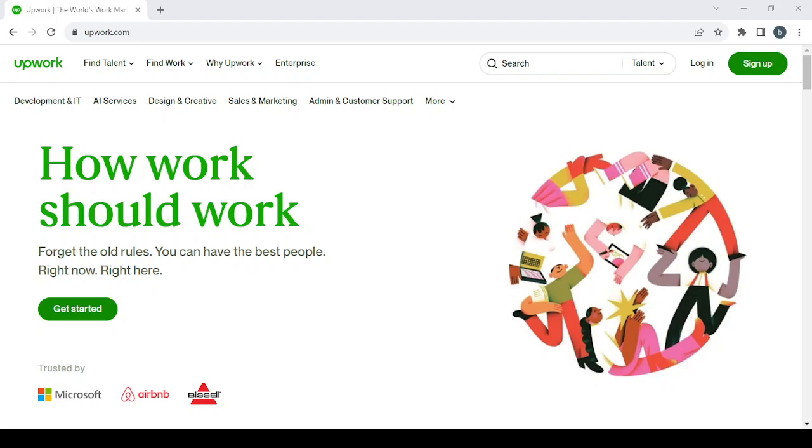How to make money on Upwork as a t-shirt designer. Hey guys, welcome to this new video. In today's video, I'm going to show you how you can make money from this platform. So let's get started.